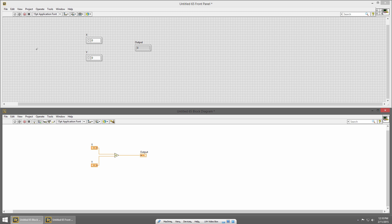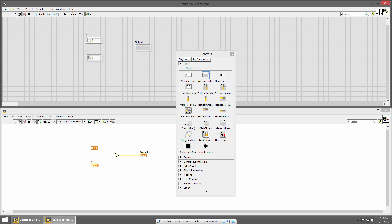I'm going to hit the run button and run the VI. It looks like nothing happened, but we have zero, zero, and zero. So let's add some numbers — here's a one and a two. And if I click run, now you can see the output is three.